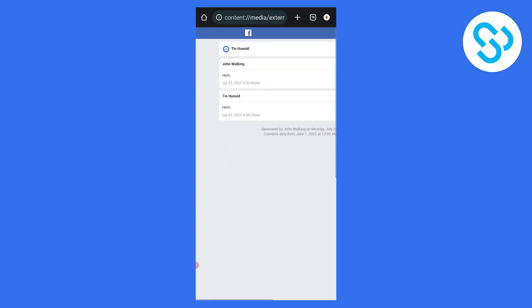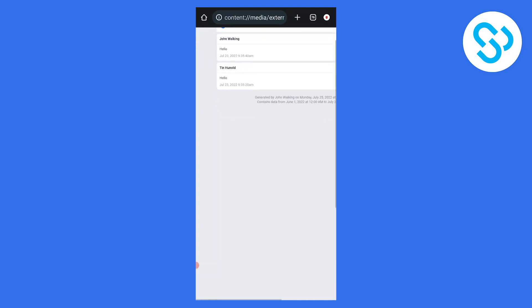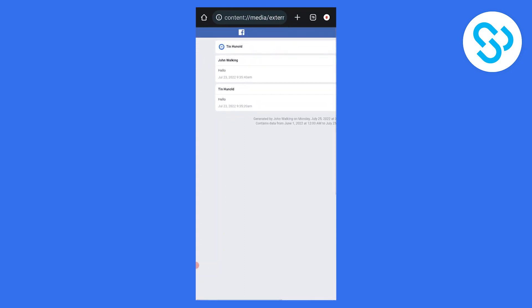This is basically how to recover deleted messages on Messenger. I hope this video helps. If you have any questions, let me know down in the comments below and I'll make sure to answer all of your questions. Thank you.